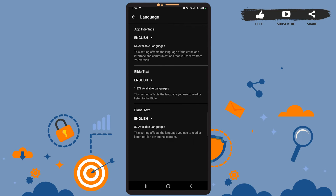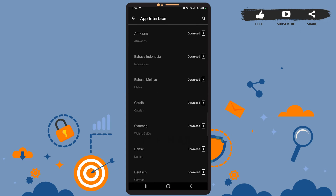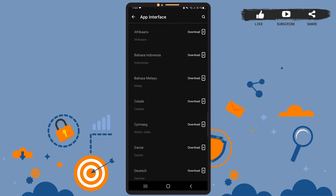To change the language, you'll simply have to tap on the current language. For me, it's English. So if I want to use the 'App Interface' option, I'll have to tap on the language just below the option — like this. And here you can see a bunch of other languages.